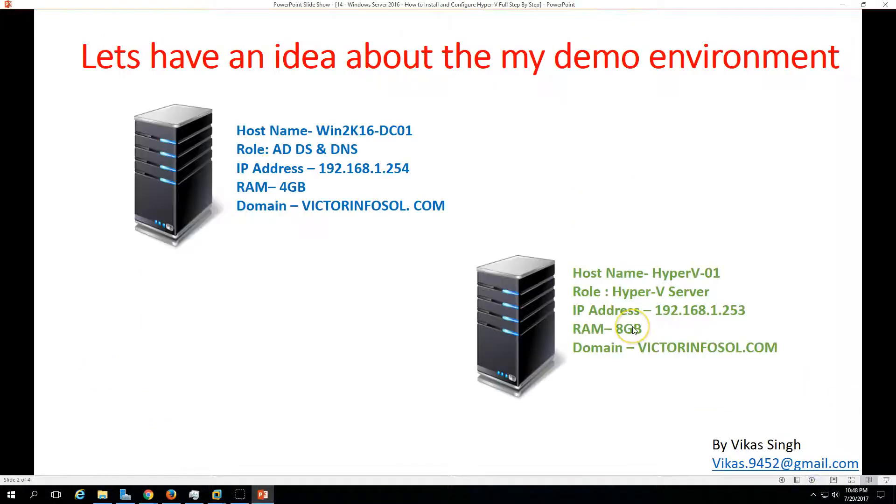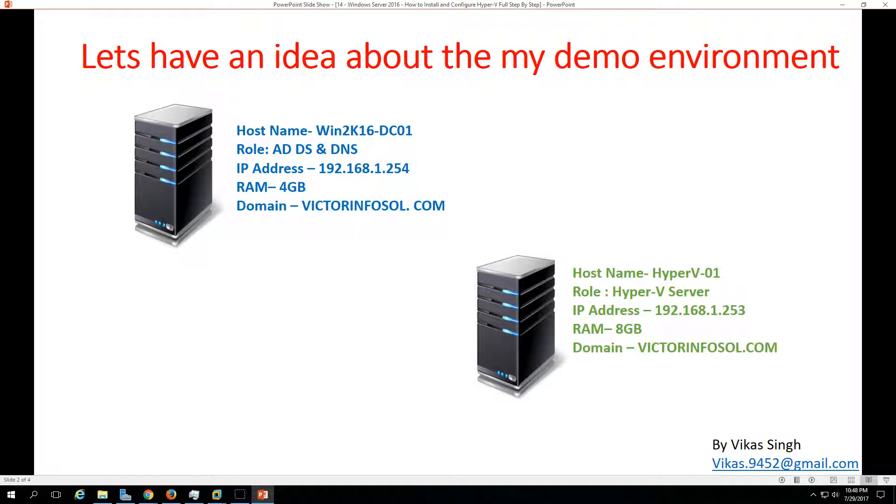So let's see how to install Hyper-V. Here is my lab environment. I'm using two virtual machines to give this demo.